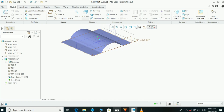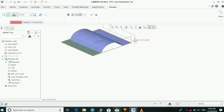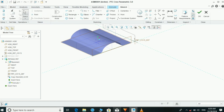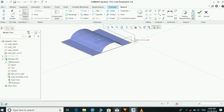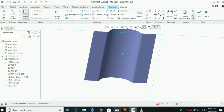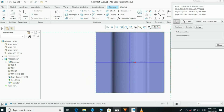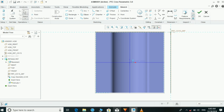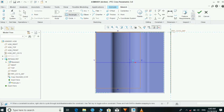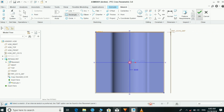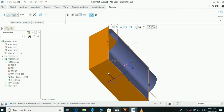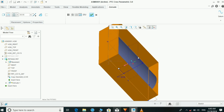Now we are going to extrude a small surface for the outer profile of our required profile. The reference lines are also selected. Make a small rectangle and make it on both sides of the surface, then click OK.